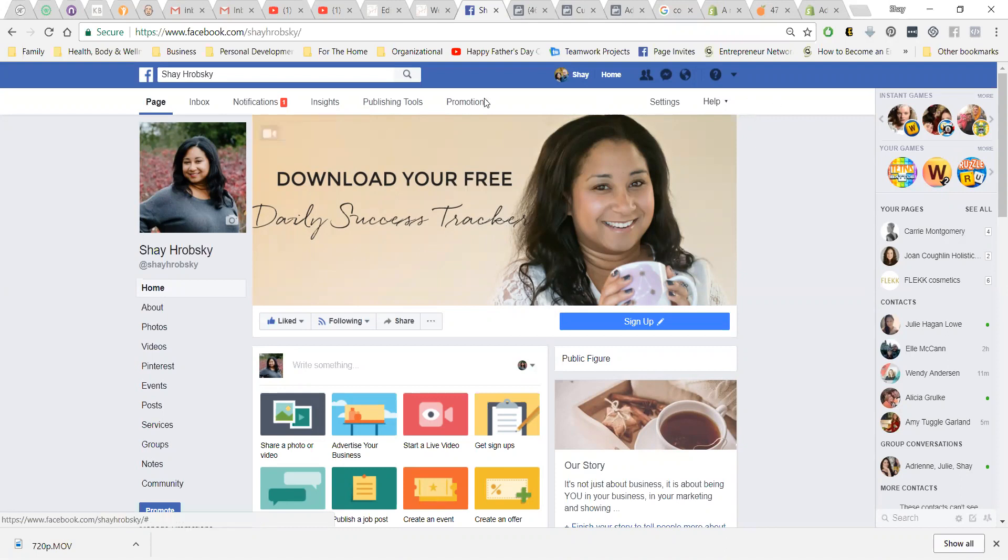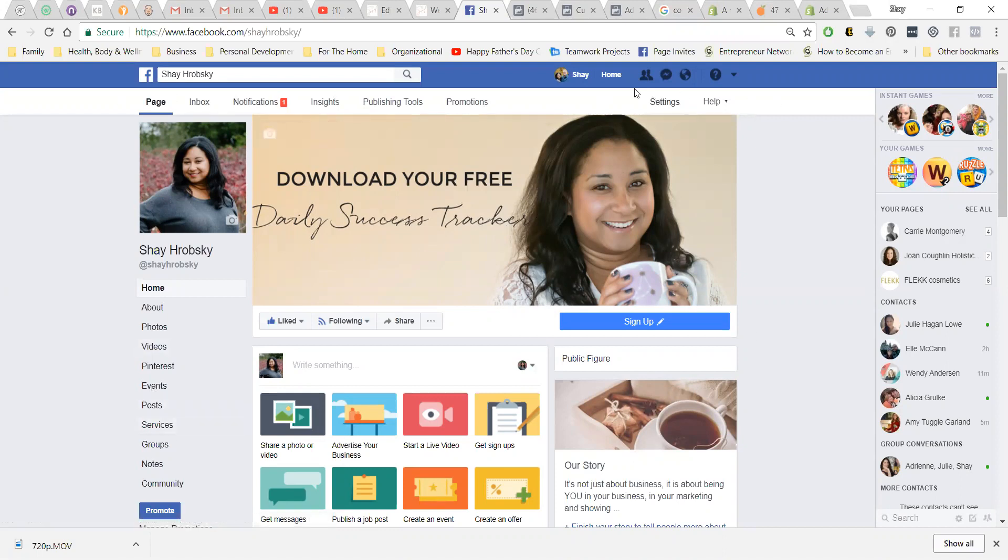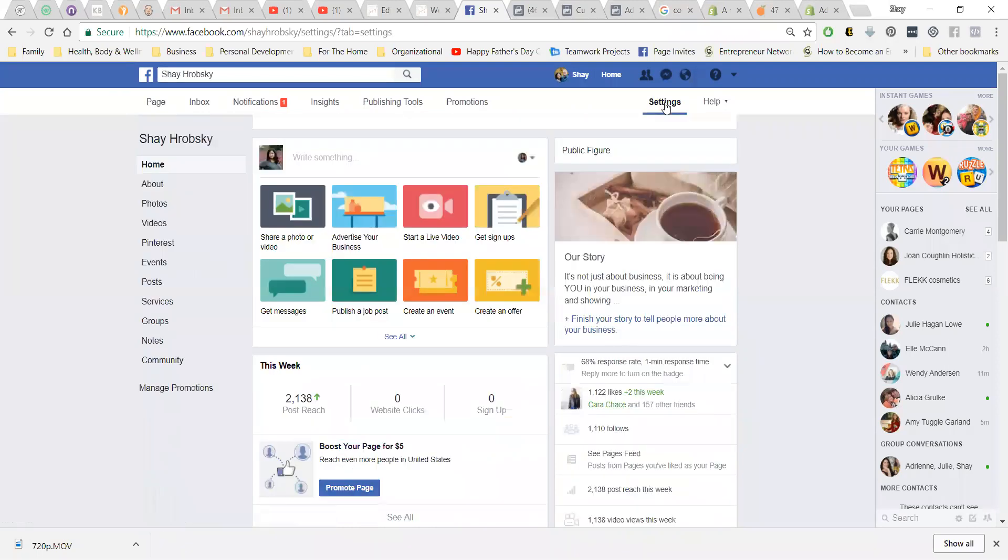So what you want to do is pull up your business page, not your personal profile, and then there will be a little settings button up here.